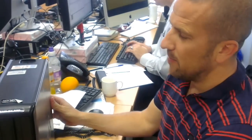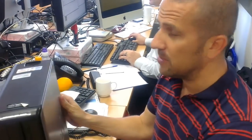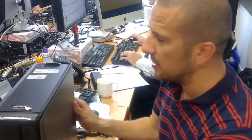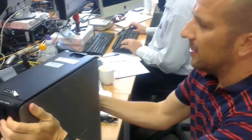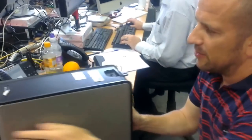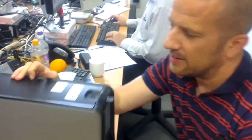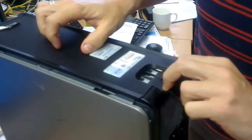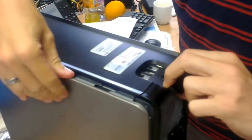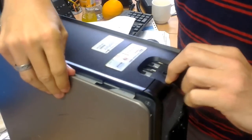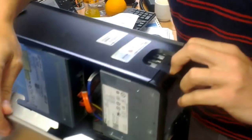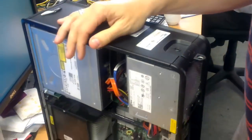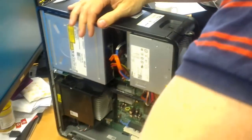I'm going to put an extra stick of RAM into an Optiplex 360 today. First, we're going to take the case off by pulling this catch at the back. That should release the front of the case, so we'll just take that off.